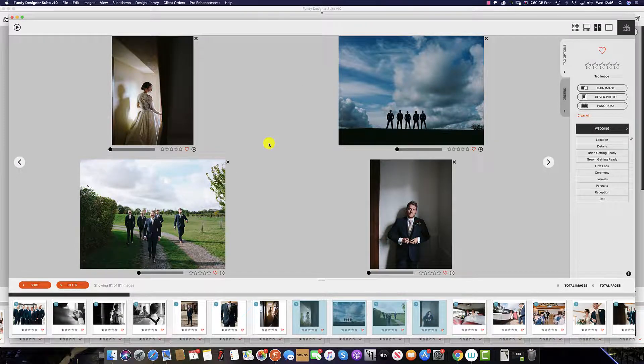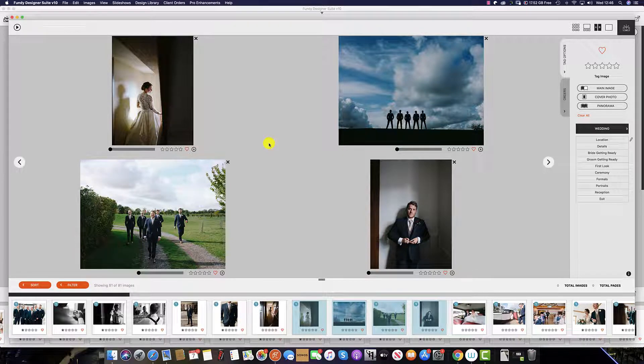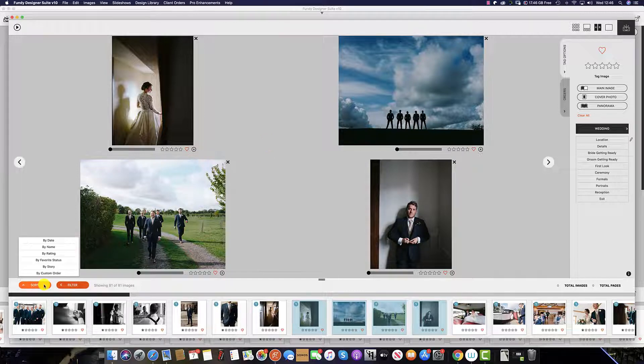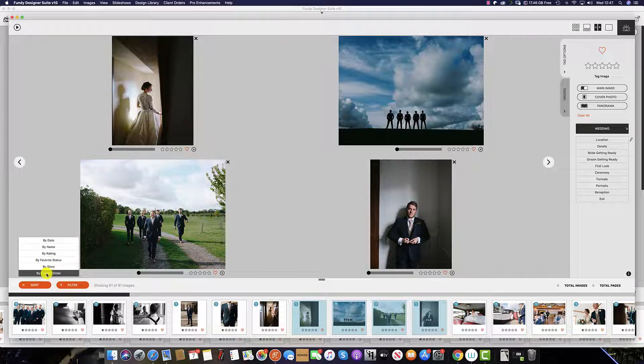Then once you are in the ImageBrowser, you can sort through your images the same way as you do in the ImageWell by clicking the sort button, and here you have the same options as before.